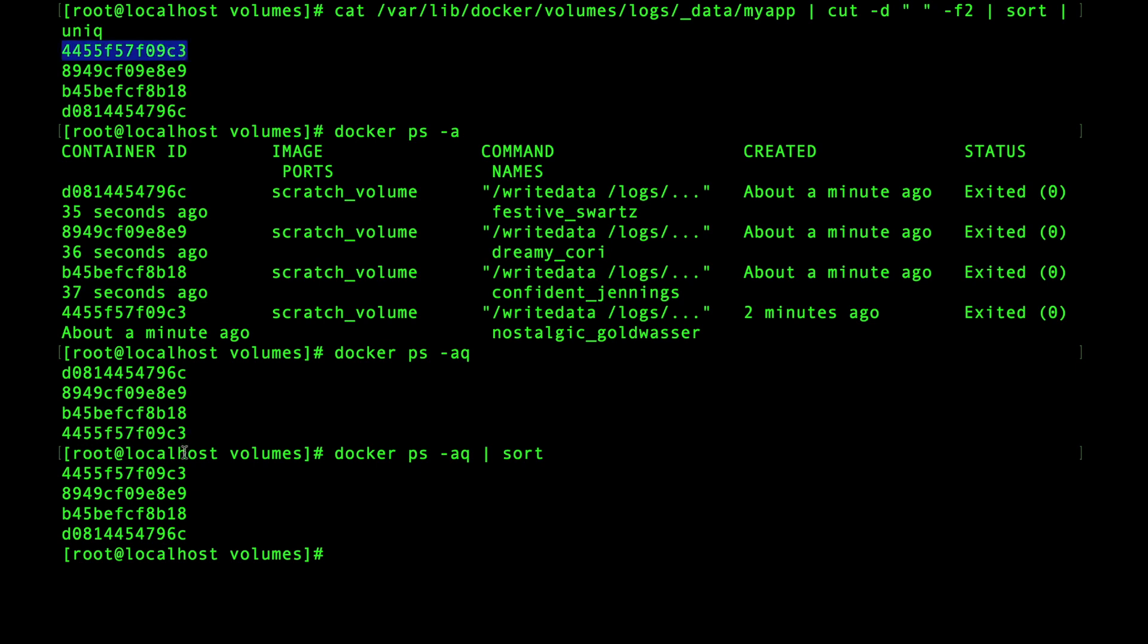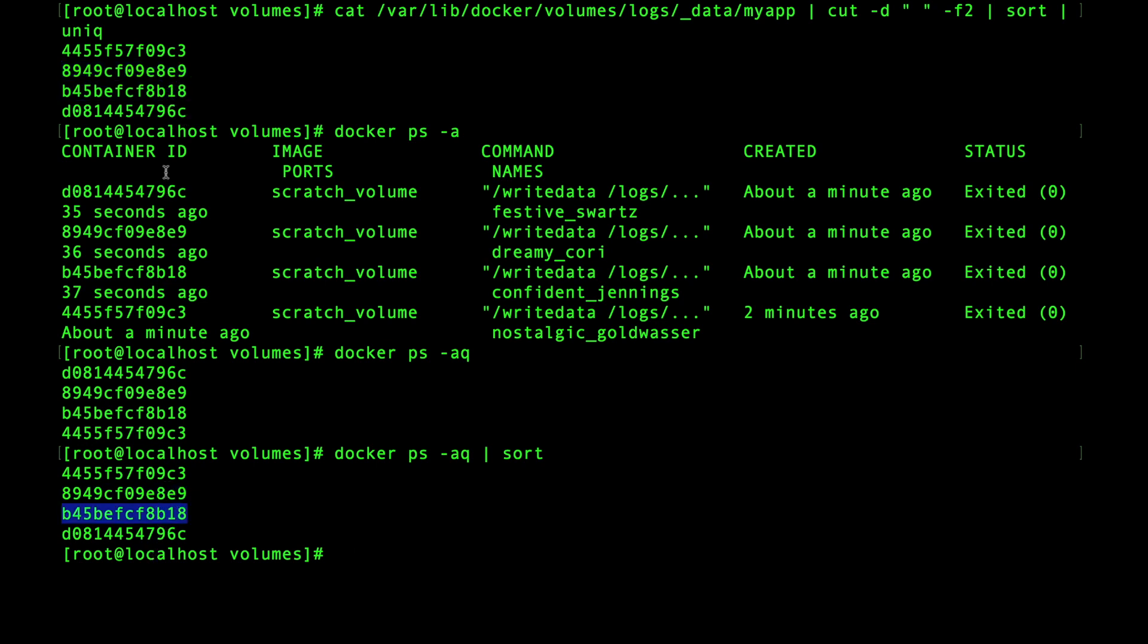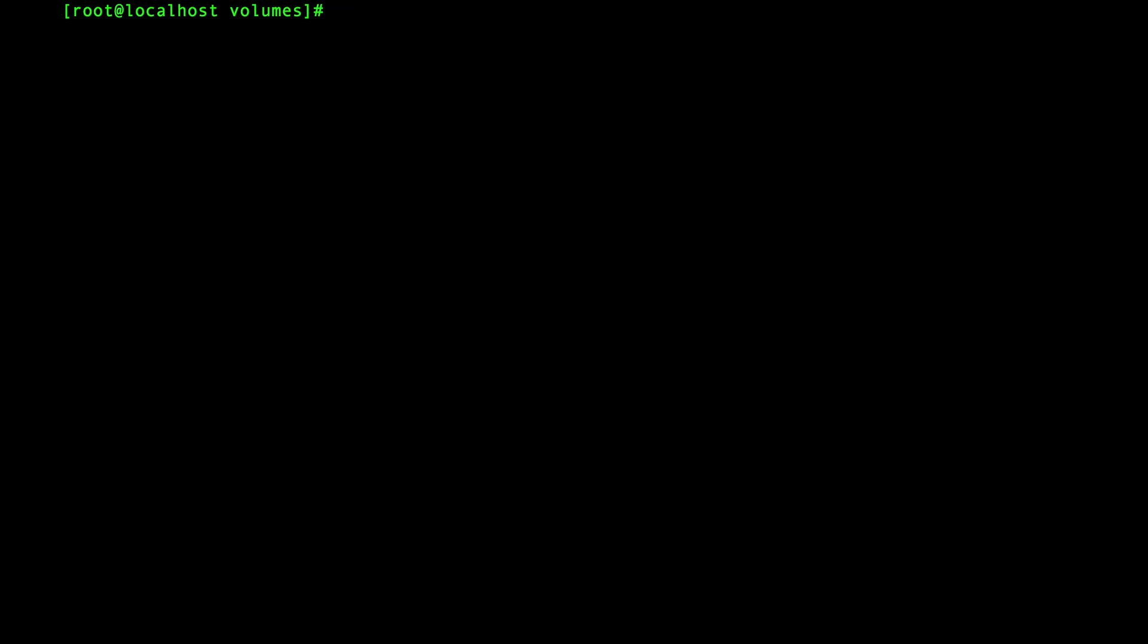So what does all of this actually show? Now both bind mounts and volumes are roughly the same. However volumes are managed by docker. Both allow multiple containers to access the same mount points and both keep the data on the host after the containers are stopped or removed.